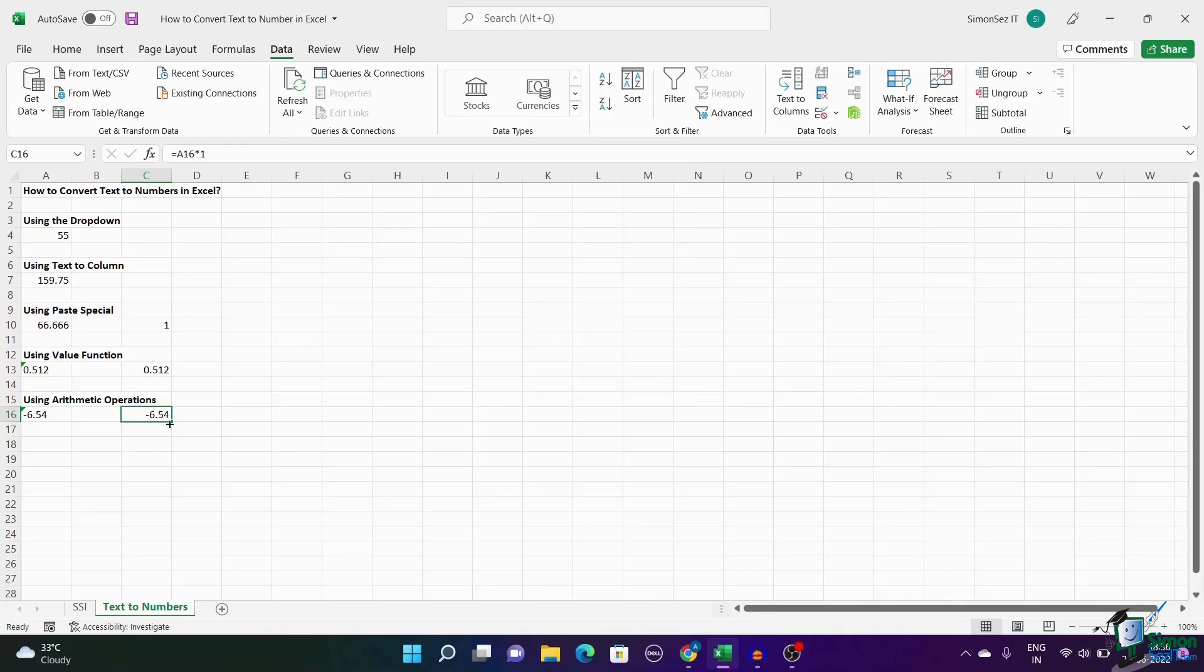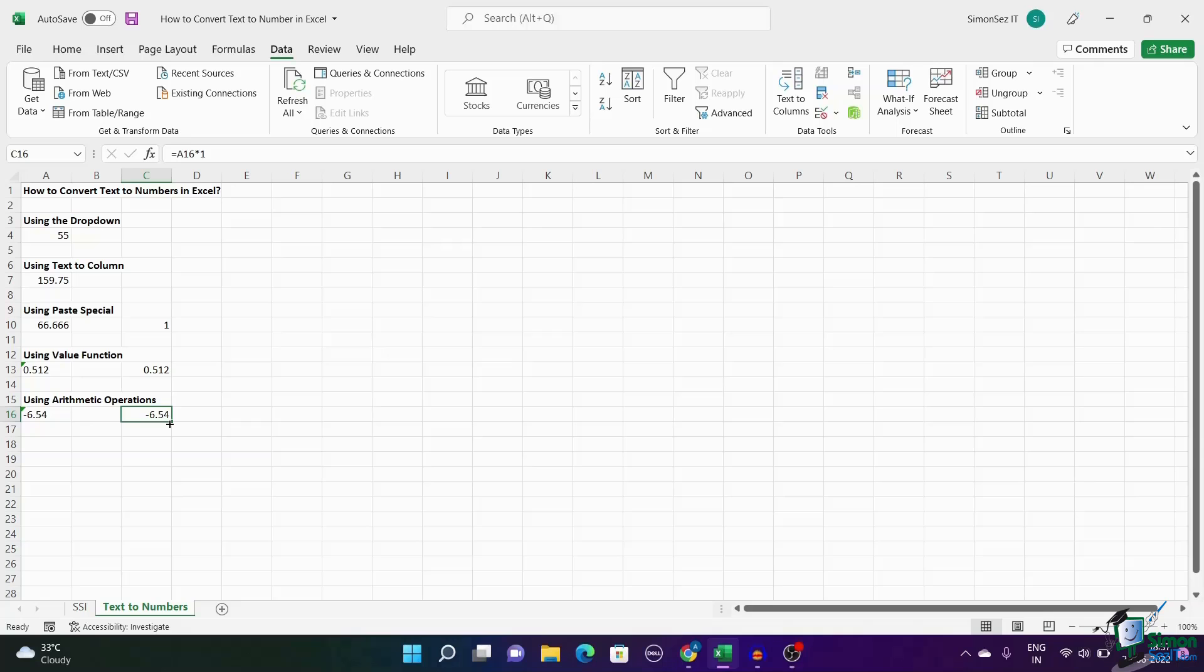Knowing how to convert text to numbers in Excel is essential for using some functions in Excel. Hope you learned how to convert text to numbers in Excel in five easy ways. Please leave your thoughts or queries in the comment section below. We are always happy to help you. Thank you.